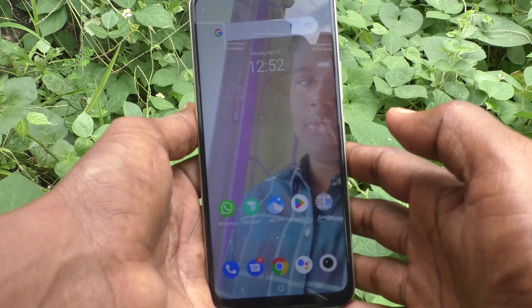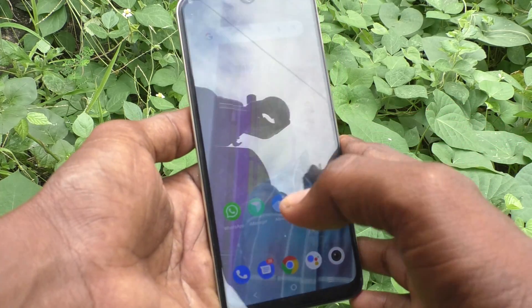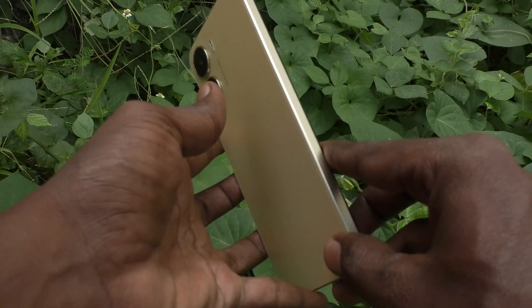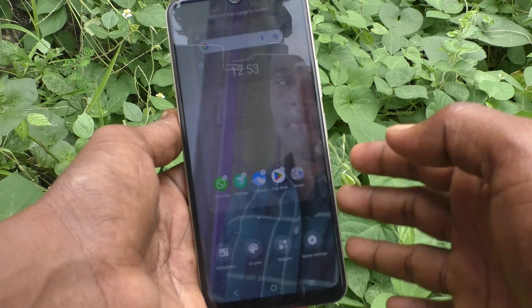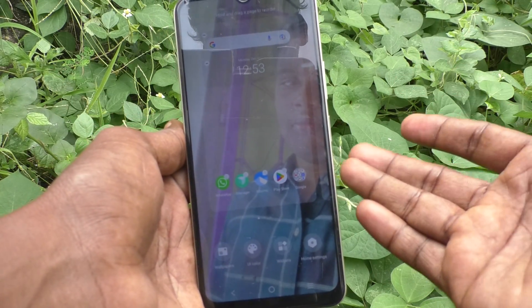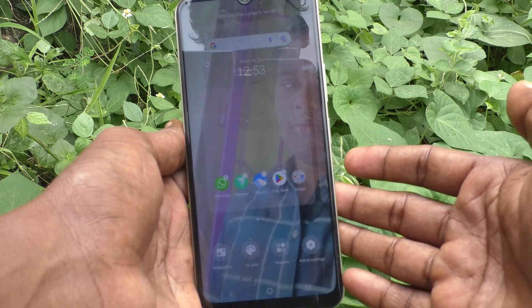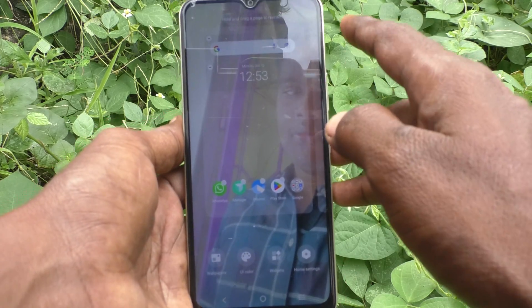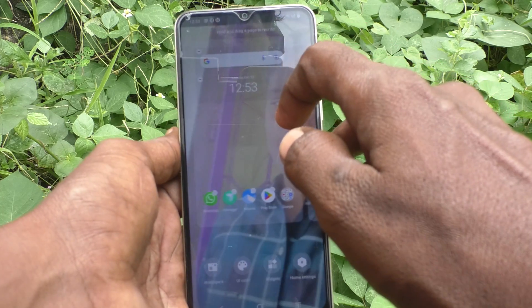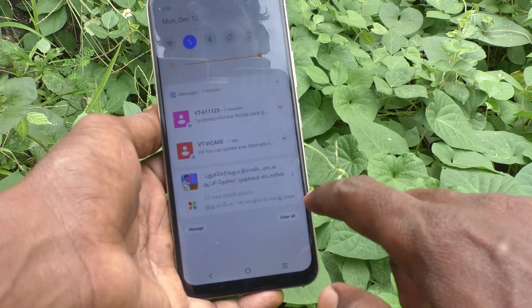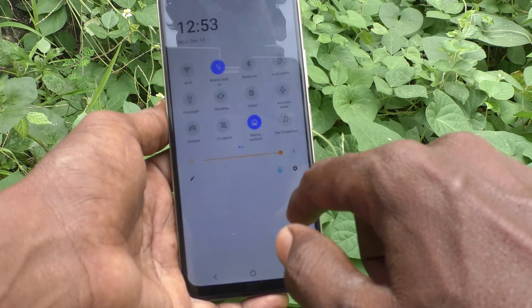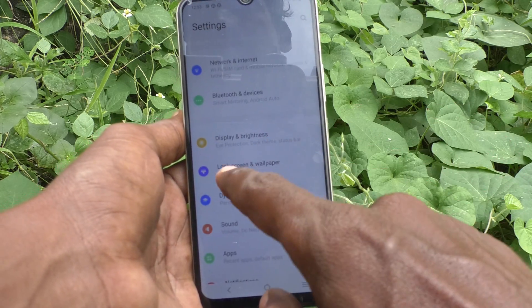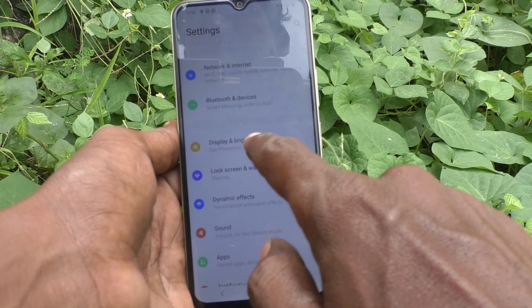Hi friends, welcome to my channel. Here is the Vivo Y16 smartphone. In this video you will learn how you can change screen timeout in your phone. First of all, go to the settings of your phone — go to the notification area and find the settings icon there. Select the settings icon and here select Display and Brightness.